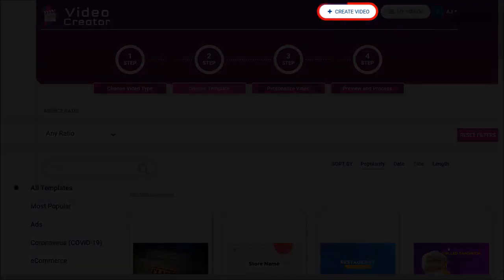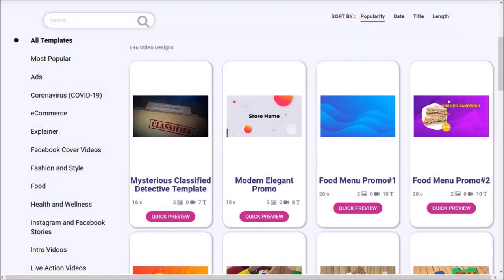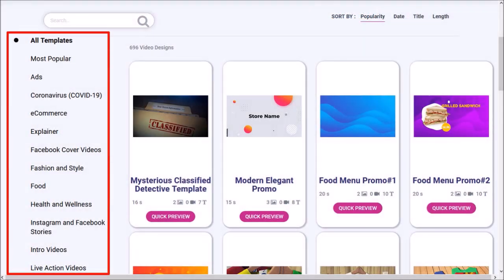Click on this Create Video button at the top, and you'll see all the video templates that you have access to. They are organized in various categories in this left-side panel.